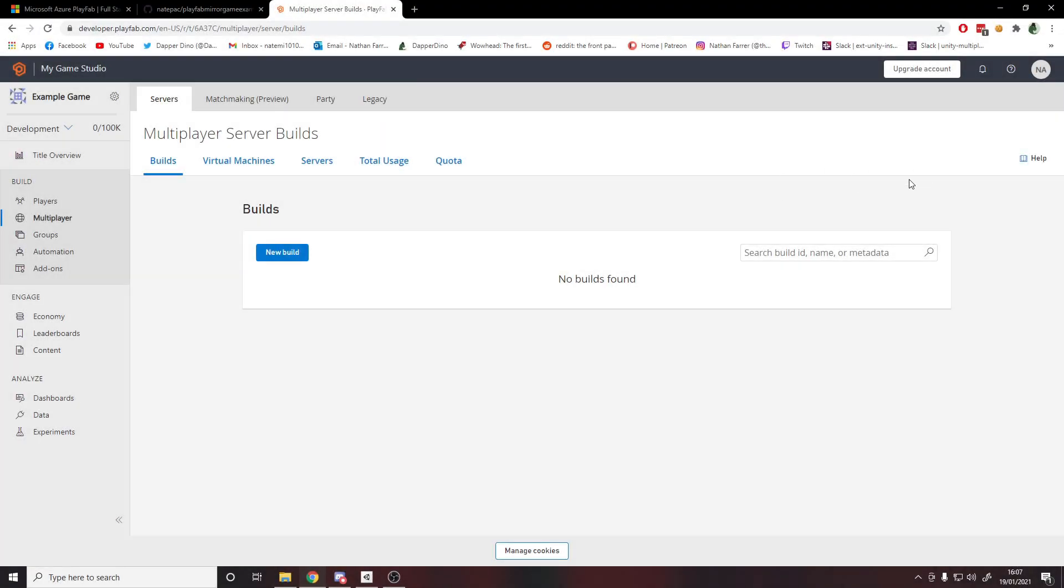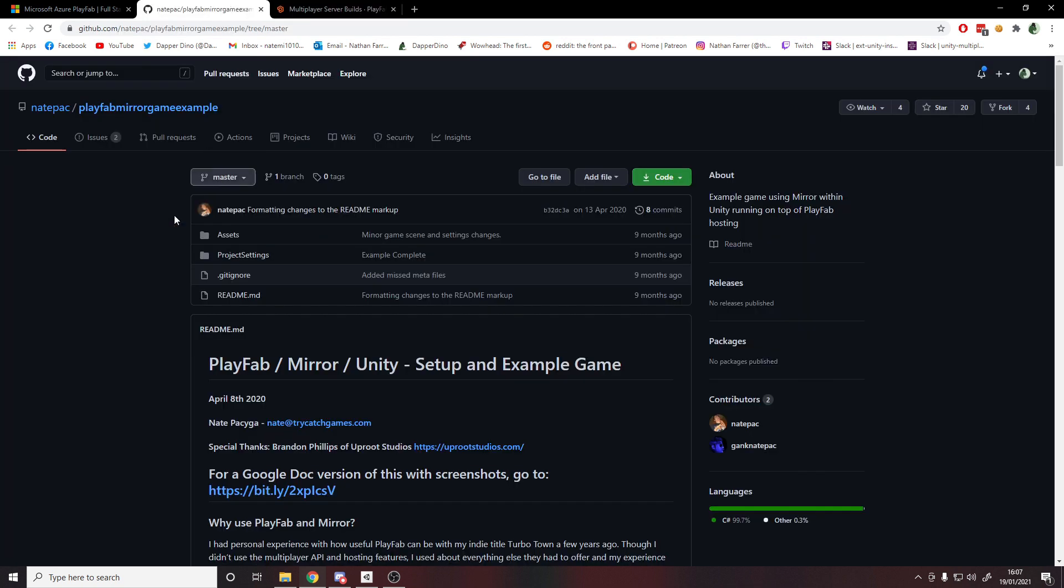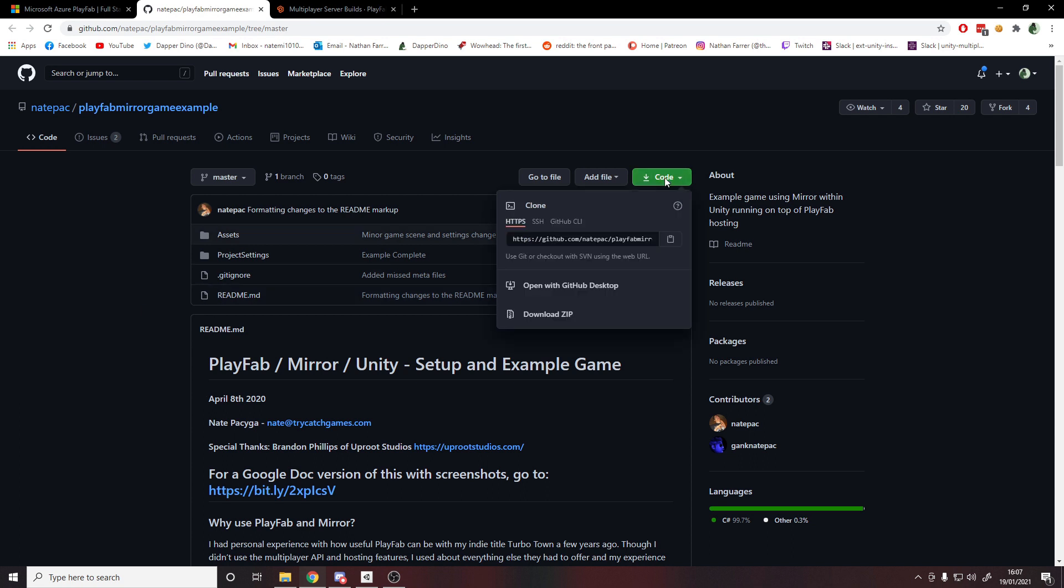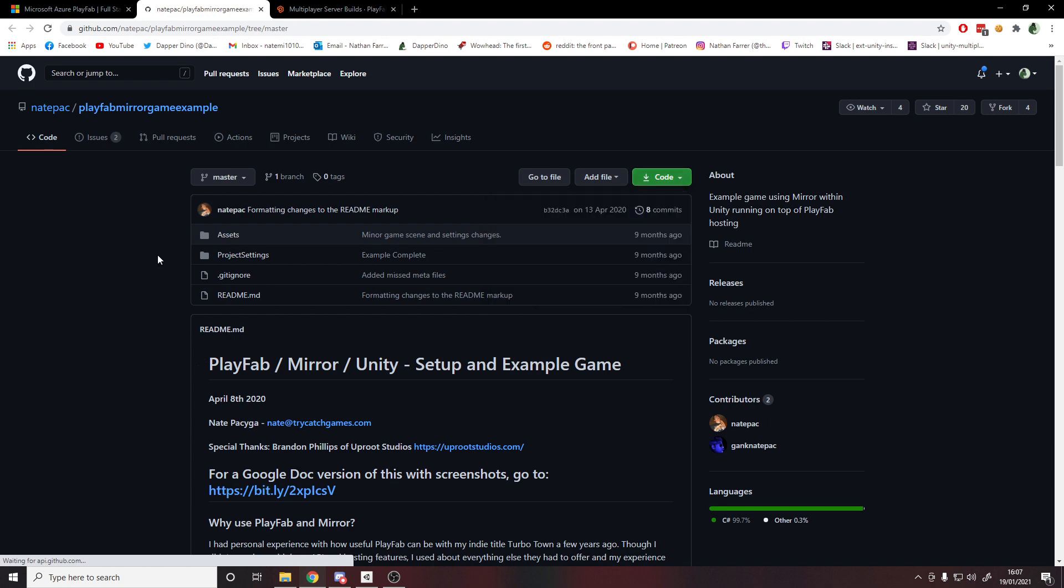That might take a little bit to finish, but once it's done you'll be on a page like this and it'll be asking you to add a new build. For this we're going to need a build, and what we'll be using for this is this example project I've got here by Nate Pack. He's taken PlayFab SDK and used Mirror to make a little demo project which you can then build your own game on top of, so we'll be downloading this. Thanks to him - I'll put the link down below - and we'll go get the zip here.